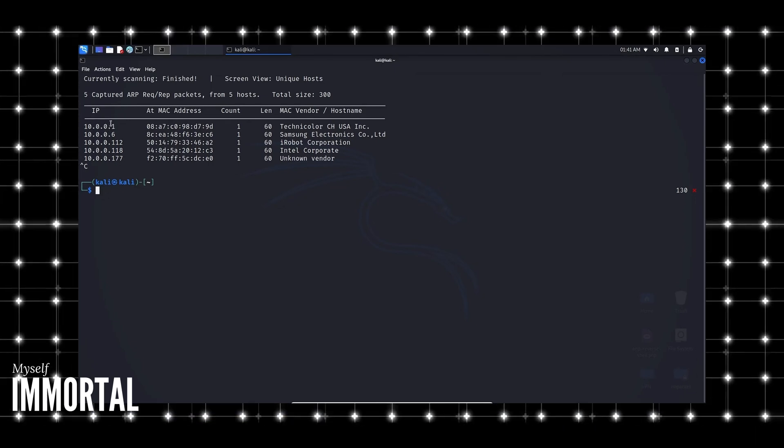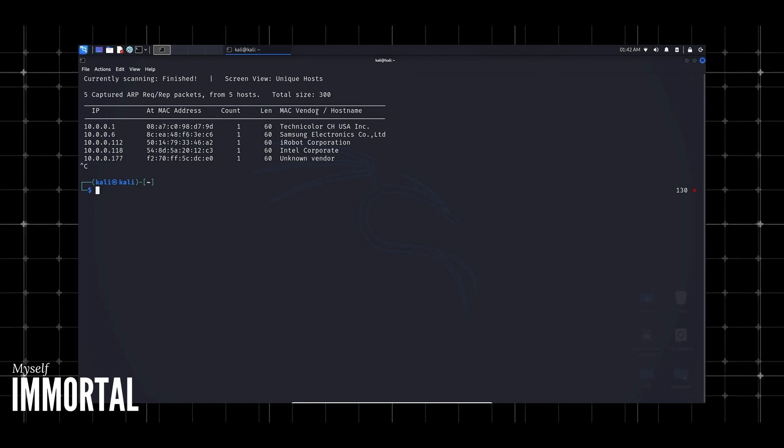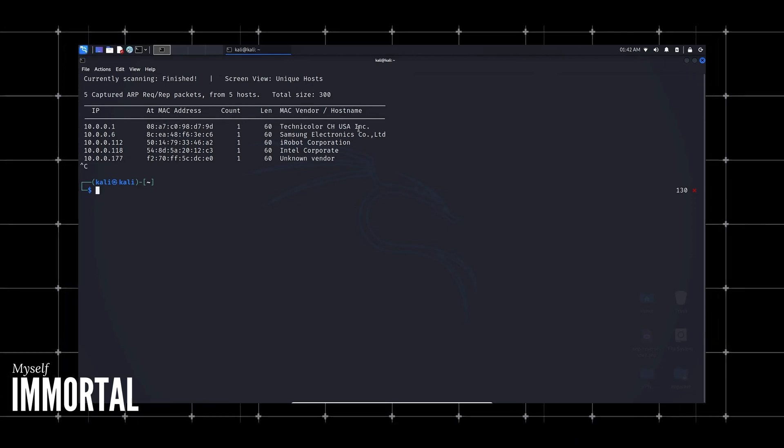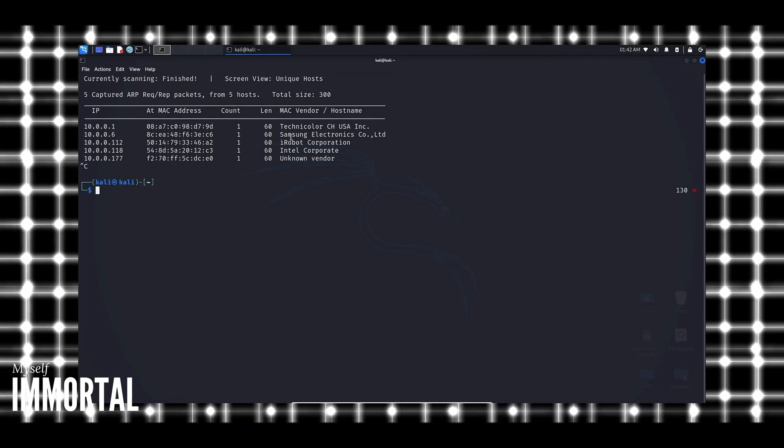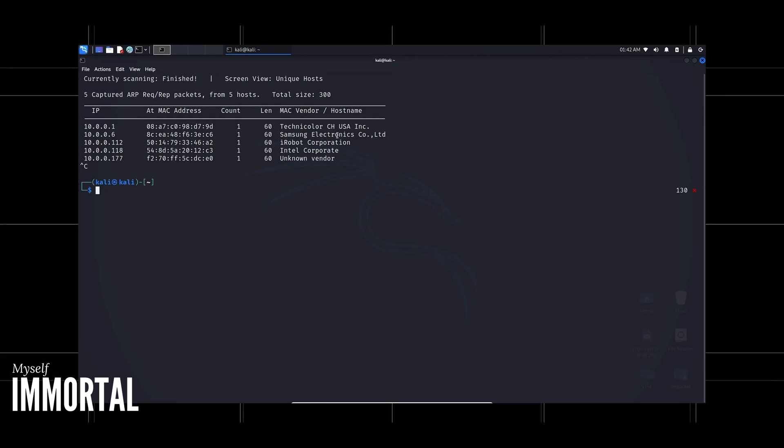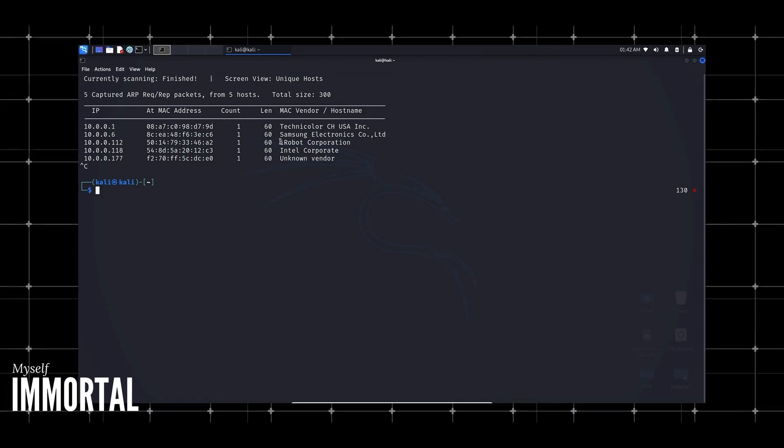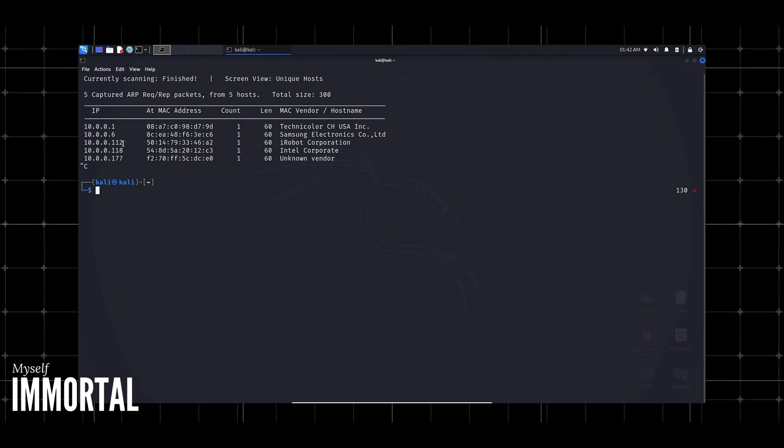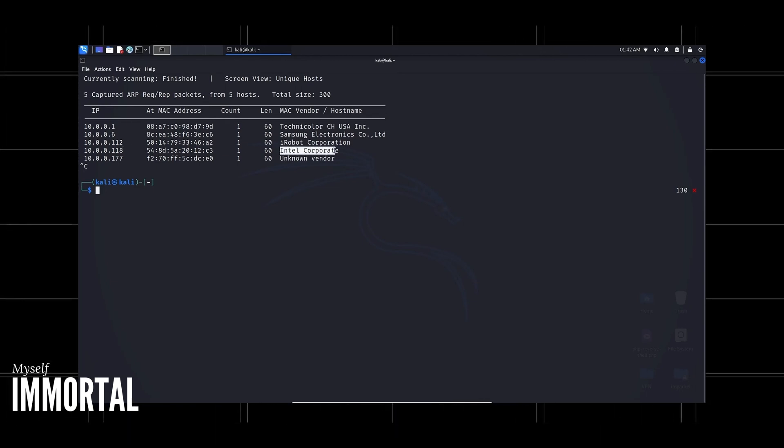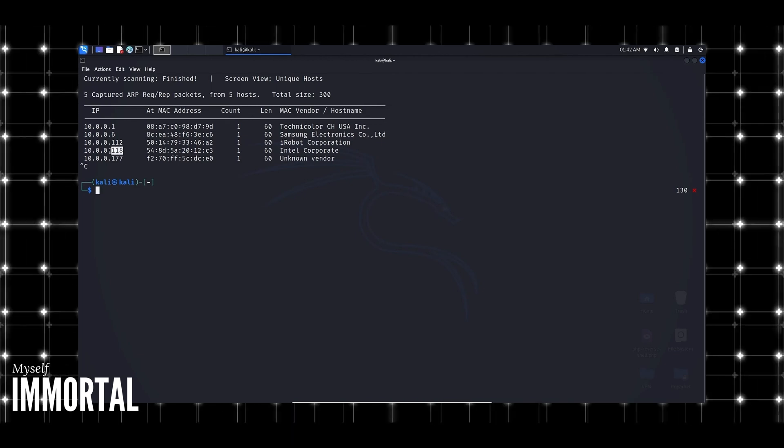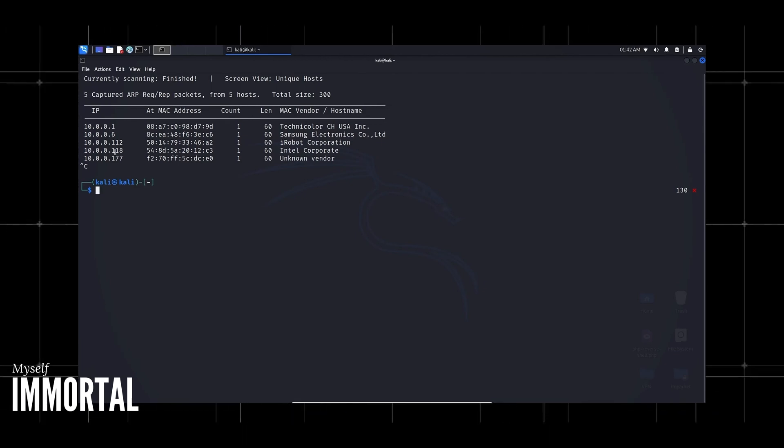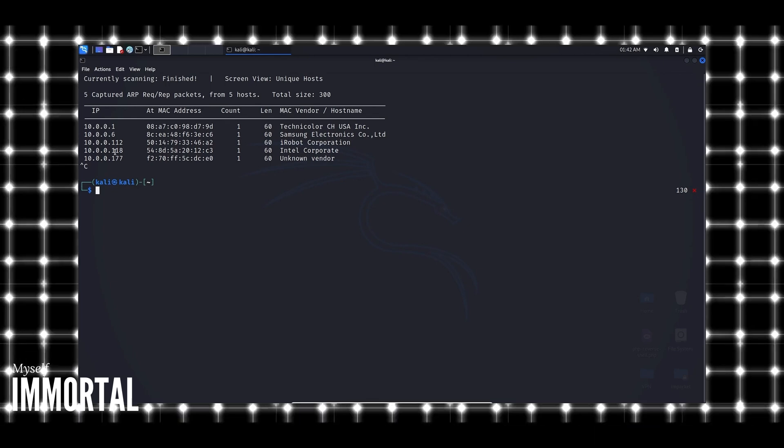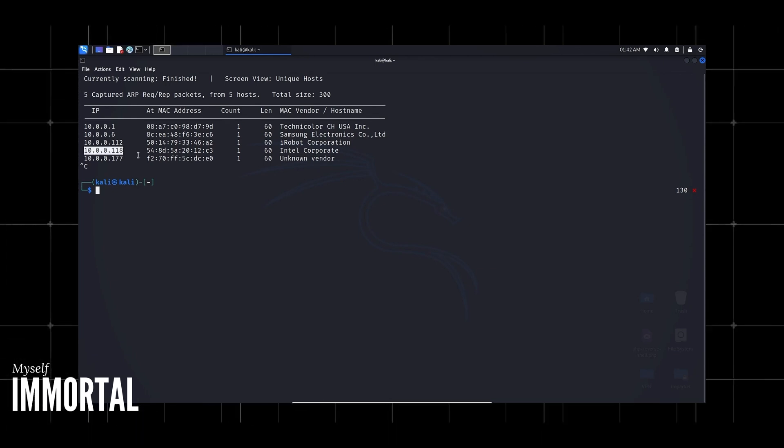This is my router, the default gateway. We also have Samsung Electronics, which is my phone with its IP address, and my iRobot vacuum with its IP address. The Intel Corporation device is actually my desktop. This is where hackers can look to compromise the machine. Knowing the IP address, I can run an Nmap scan, find vulnerabilities, and exploit it. This is how network discovery is used to compromise a system and gain intelligence.